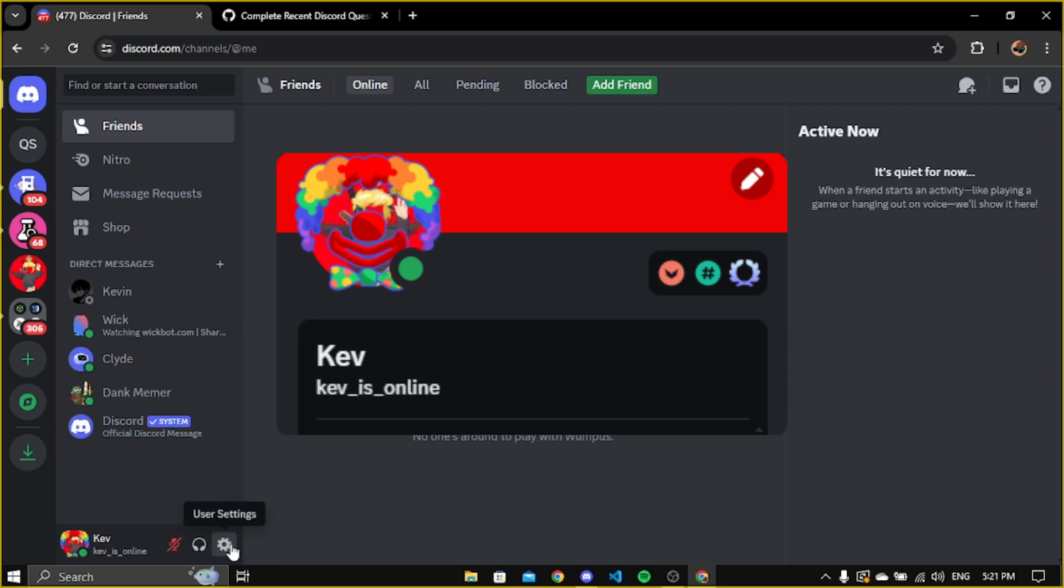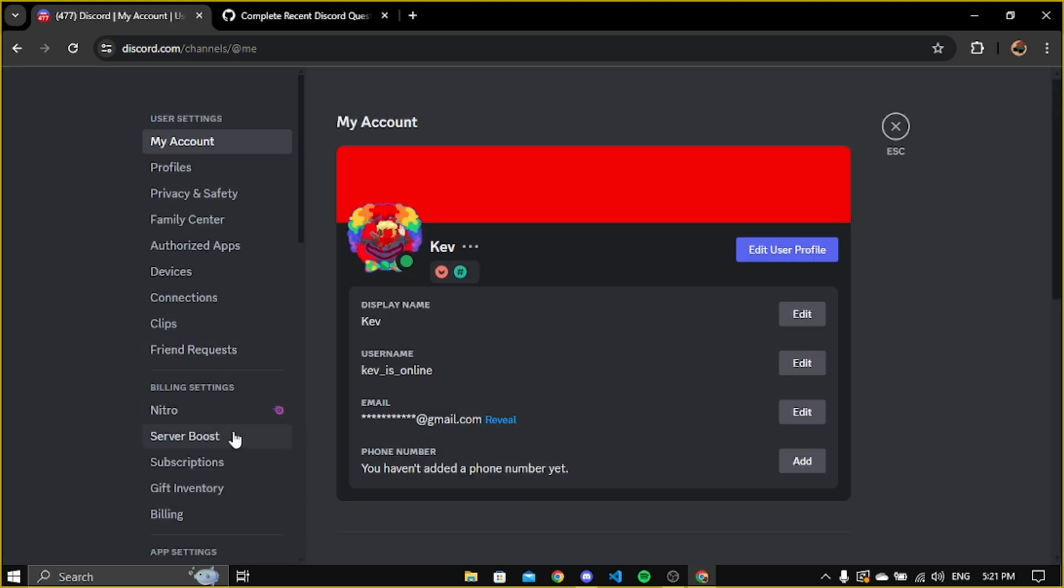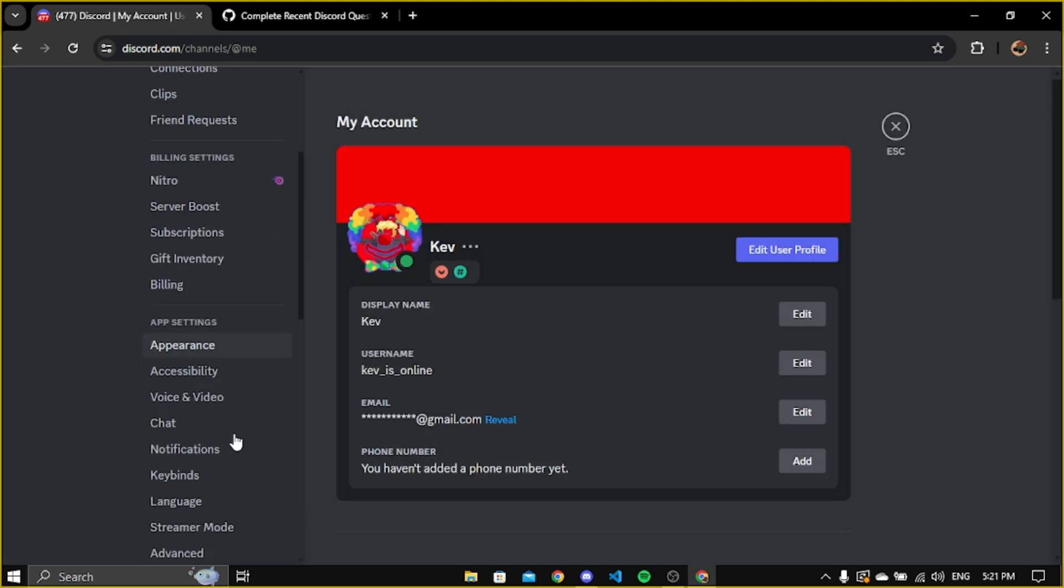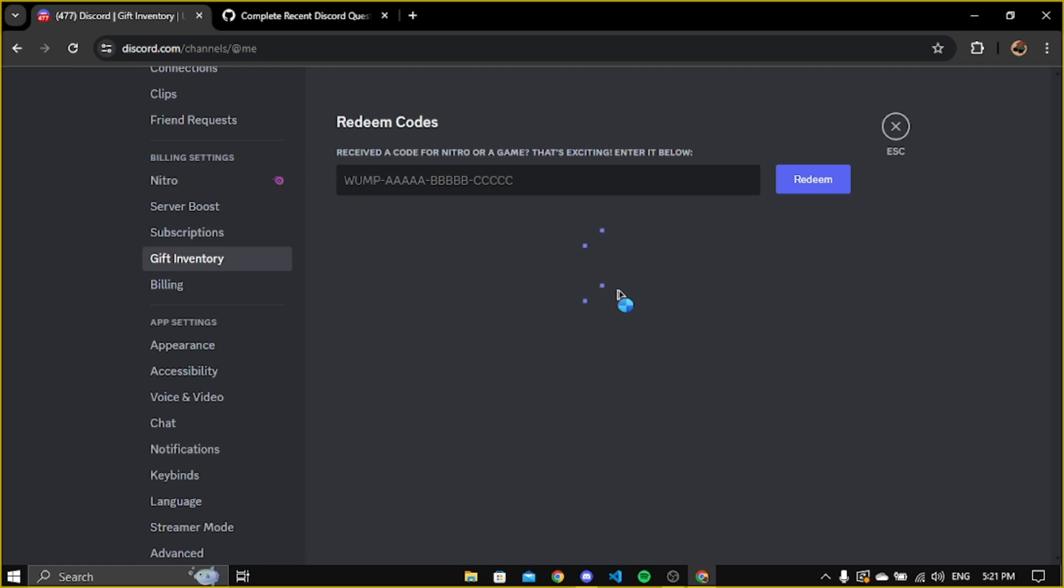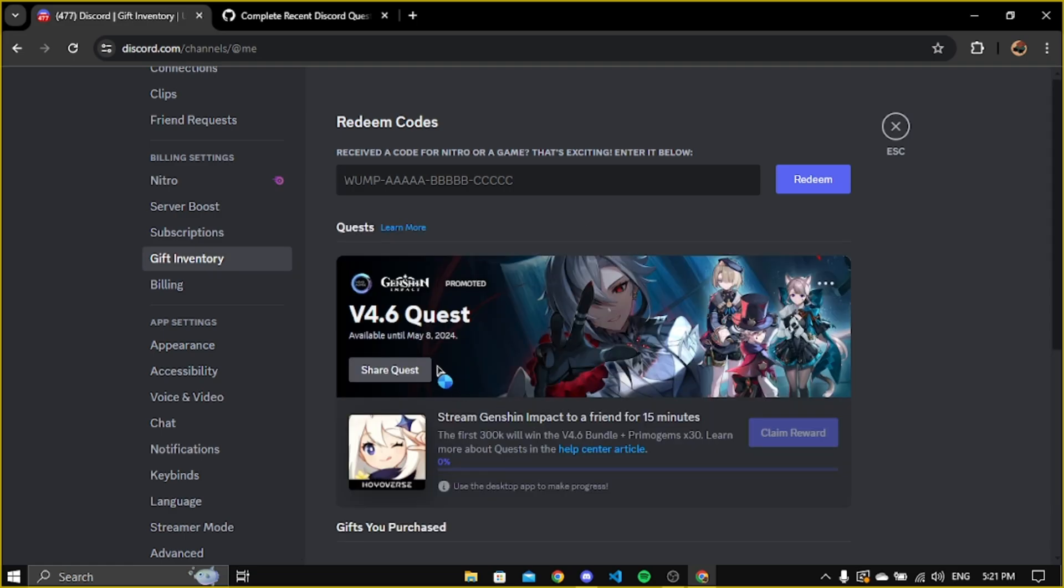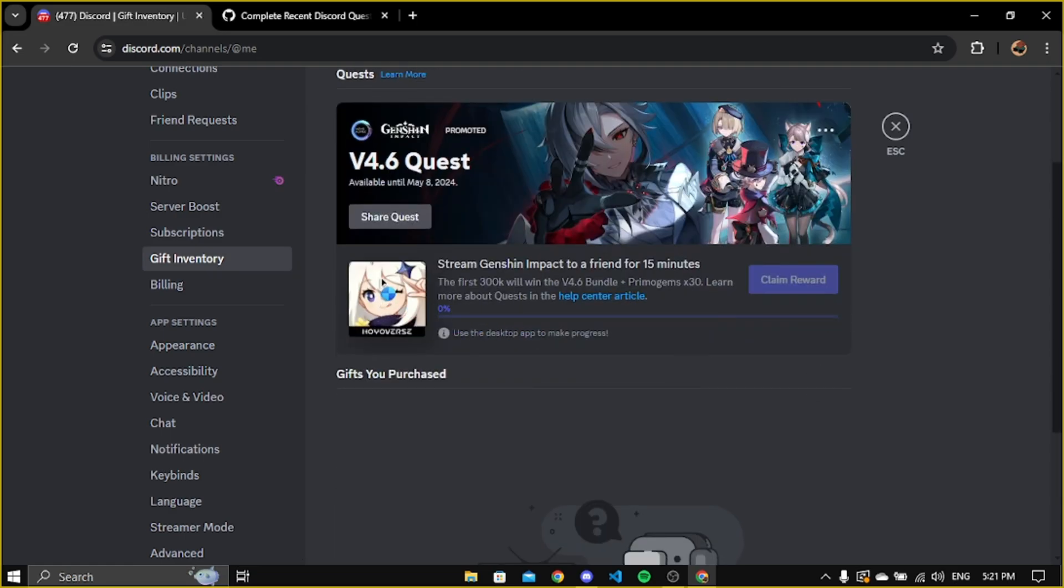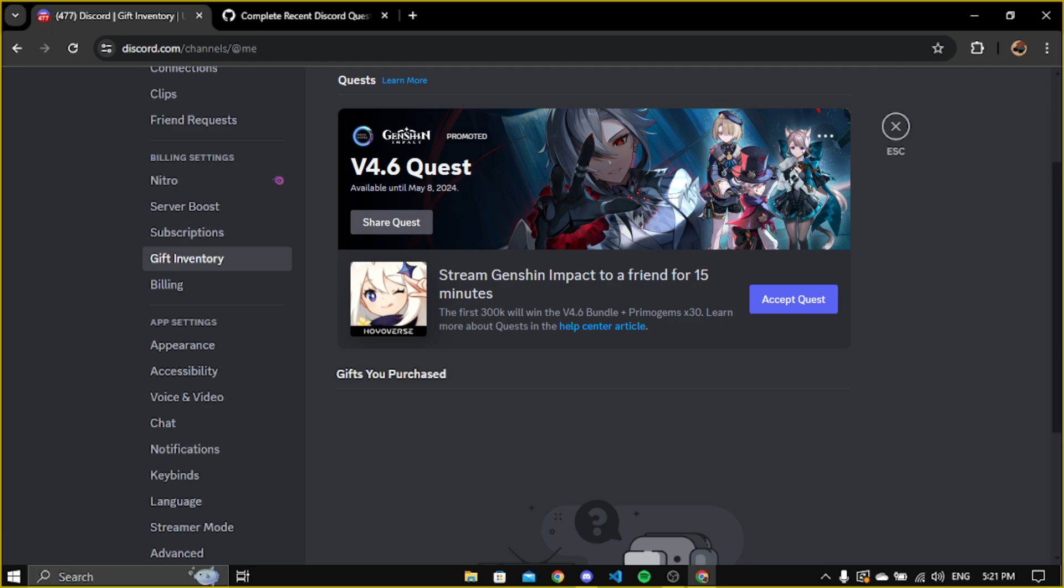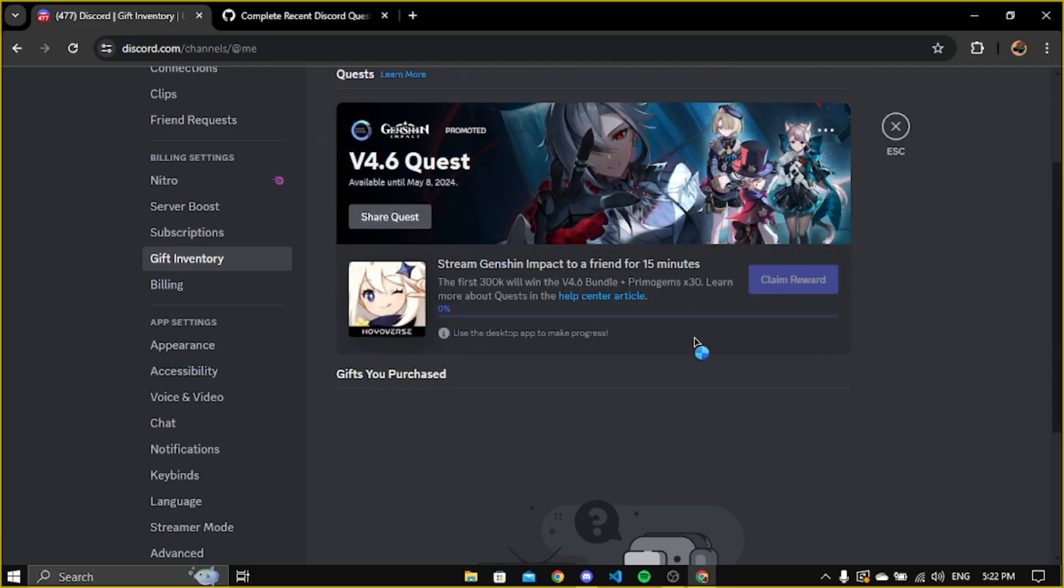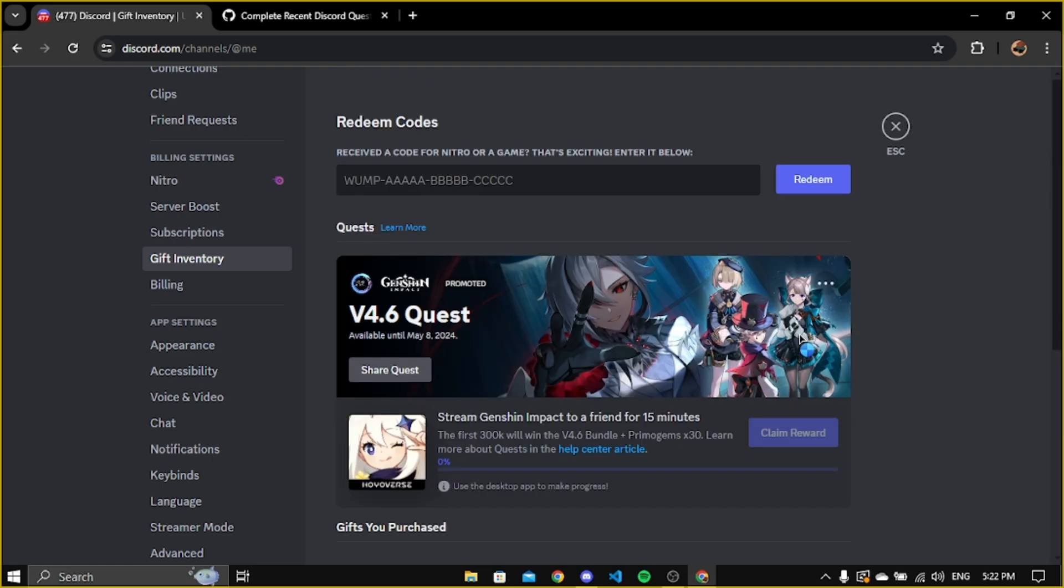For that, go to settings then open your gift inventory. Here you will see something like this. Now click on the accept quest button. Here if we go to this article, we can find more information about this quest.